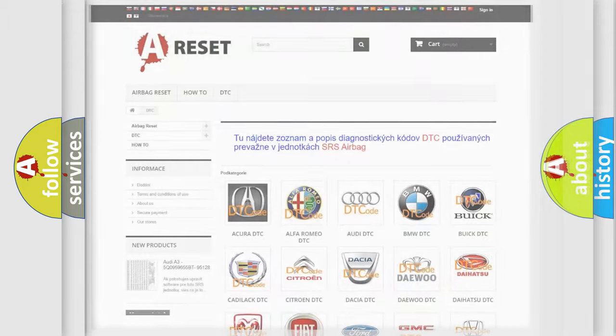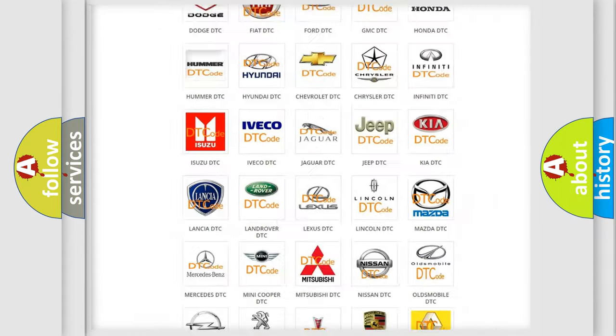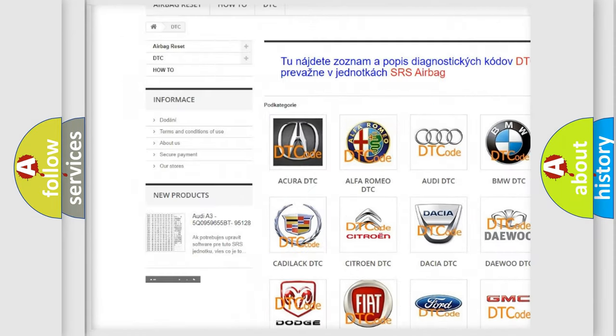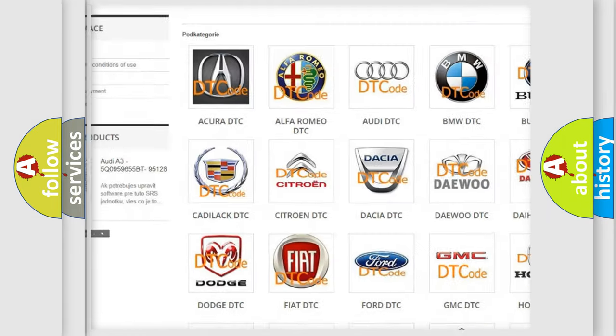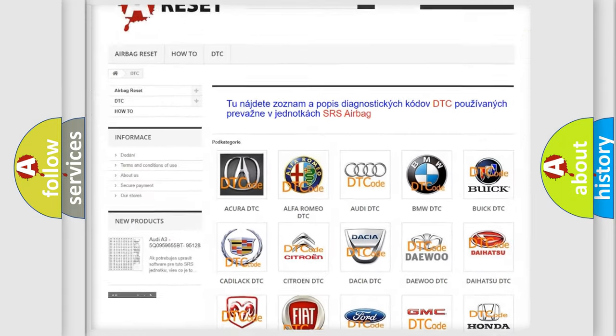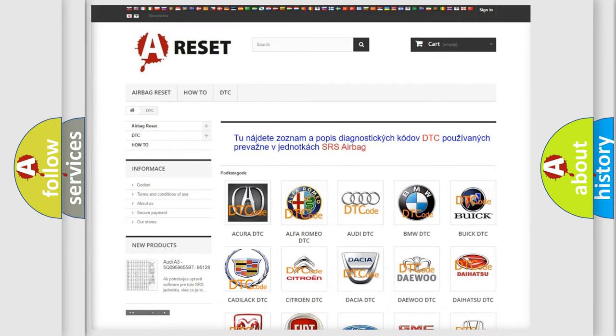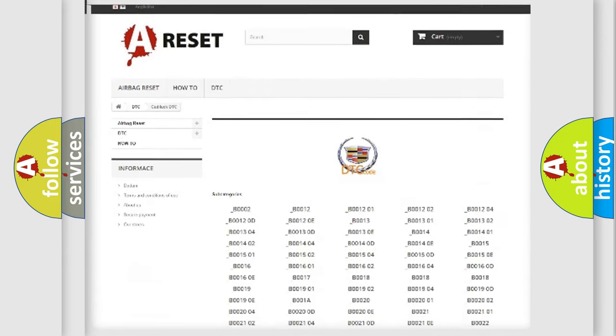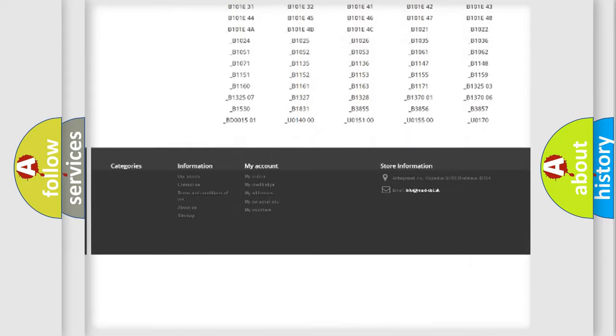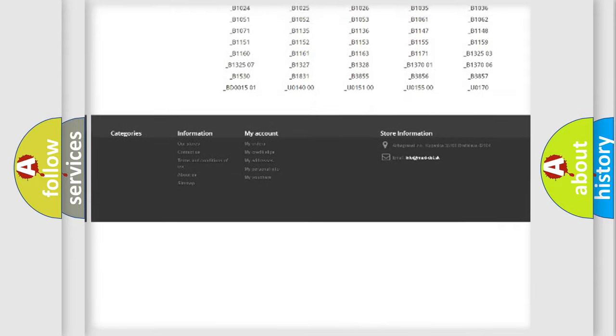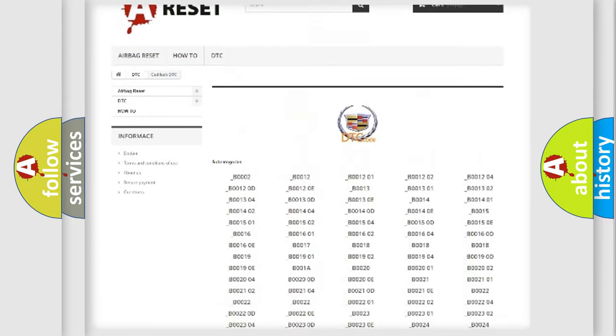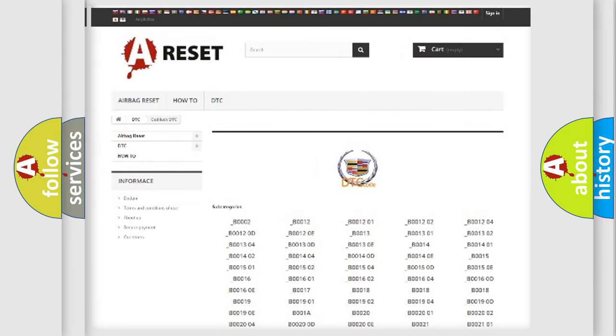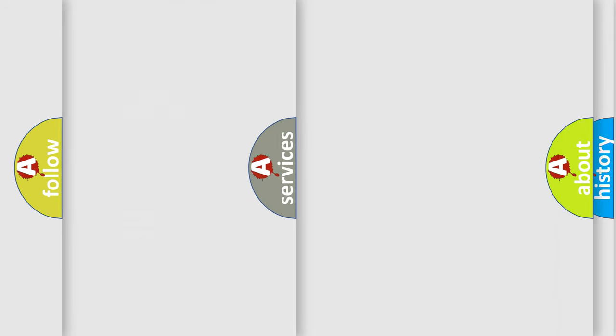Our website airbagreset.sk produces useful videos for you. You do not have to go through the OBD2 protocol anymore to know how to troubleshoot any car breakdown. You will find all the diagnostic codes that can be diagnosed in Cadillac vehicles, and many other useful things.